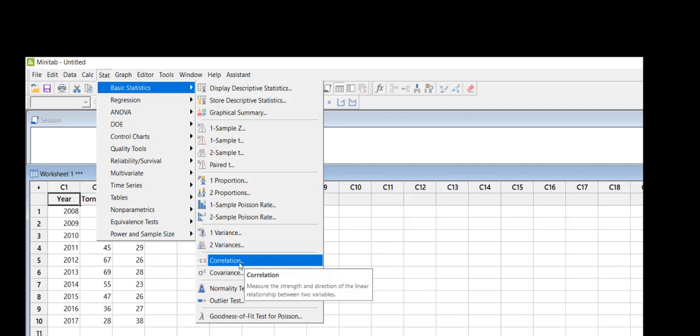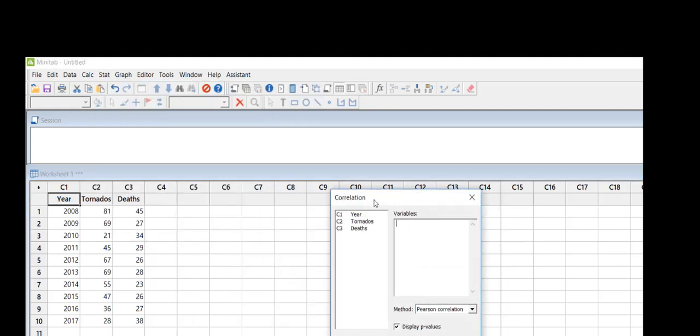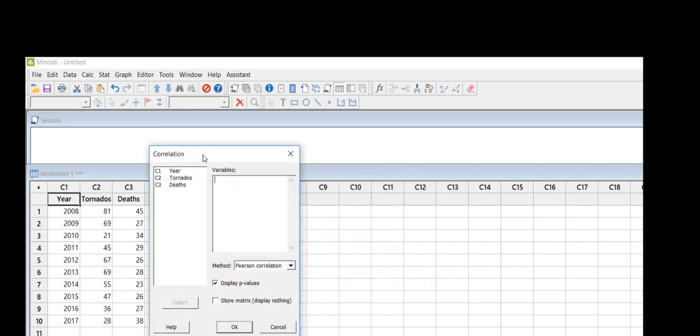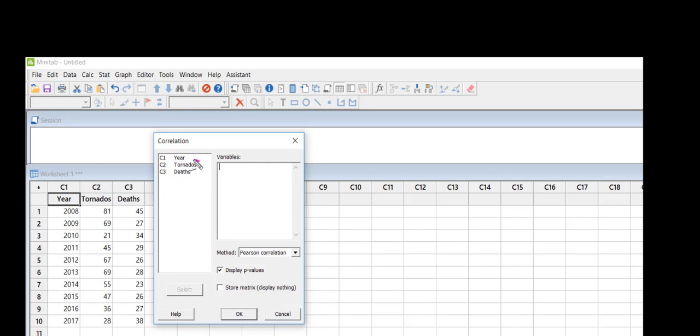simply measures the strength and direction of a linear relationship between two variables. So I'm going to click on that and it's going to open up my dialog box. The two variables that I'm interested in are going to be in column C2 and C3, so I want tornadoes and deaths.